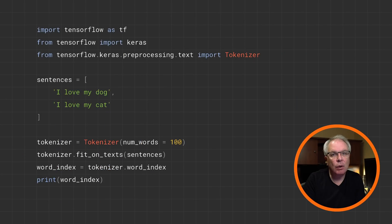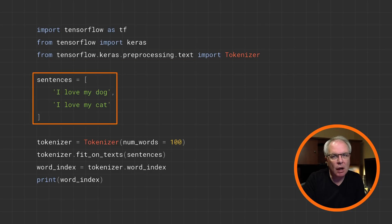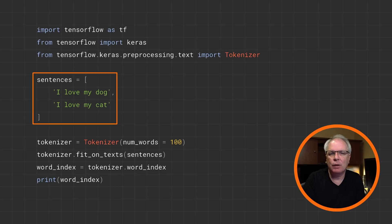TensorFlow gives you APIs that help you to achieve this very simply. Here's all the code that you would need to tokenize the sentences I showed earlier. The tokenizer tools are part of the TensorFlow Keras libraries, and they're in the preprocessing namespace, so make sure you import these. I'm going to hard code the sentences into an array. While this is a super simple corpus — just two sentences and five unique words — this design pattern can work for much bigger sets of data. You'll soon be working with tens of thousands of sentences with thousands of unique words, and it's all pretty much the same code.